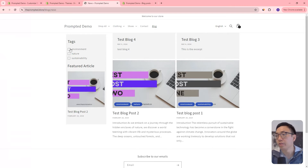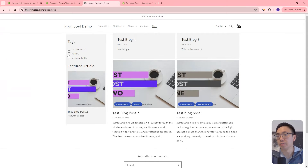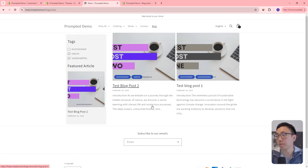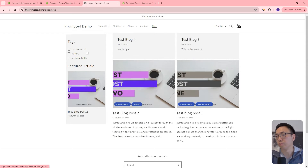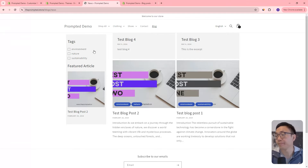With checkboxes, you can actually pick more than one. For example, we've got nature and we've got sustainability. With nature, there's only going to be one result here. If you check sustainability as well, both are going to show up. If you remove them all, then all of them will show. If you only want environment, those two will show. So it lets us select multiple tags at once.